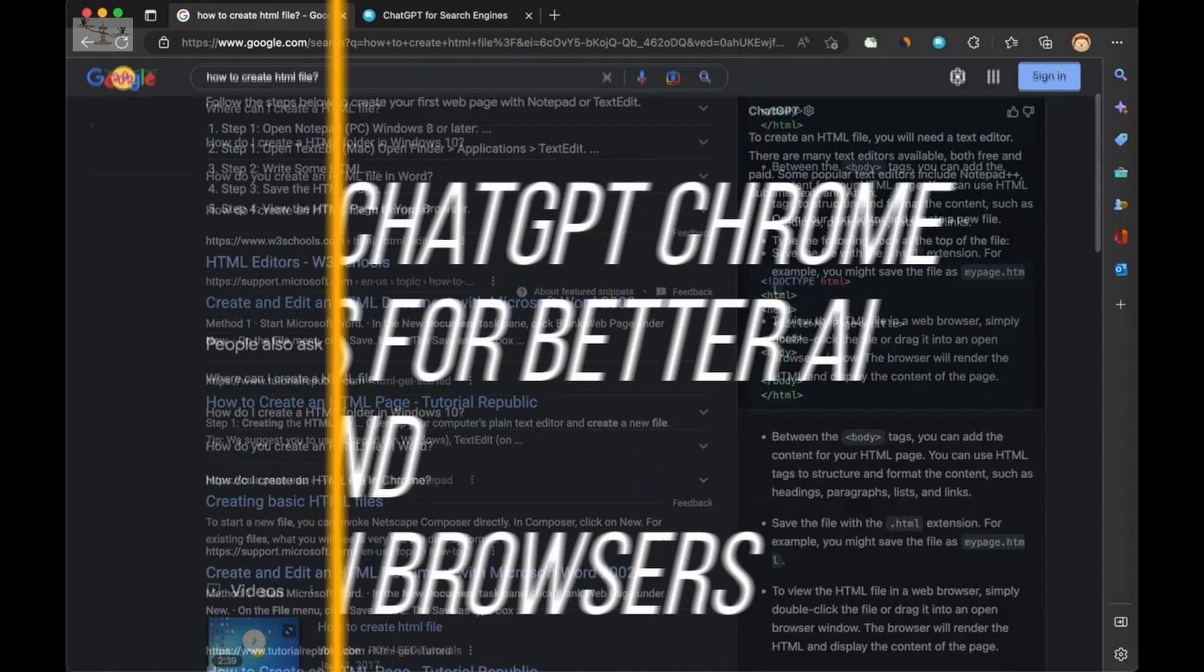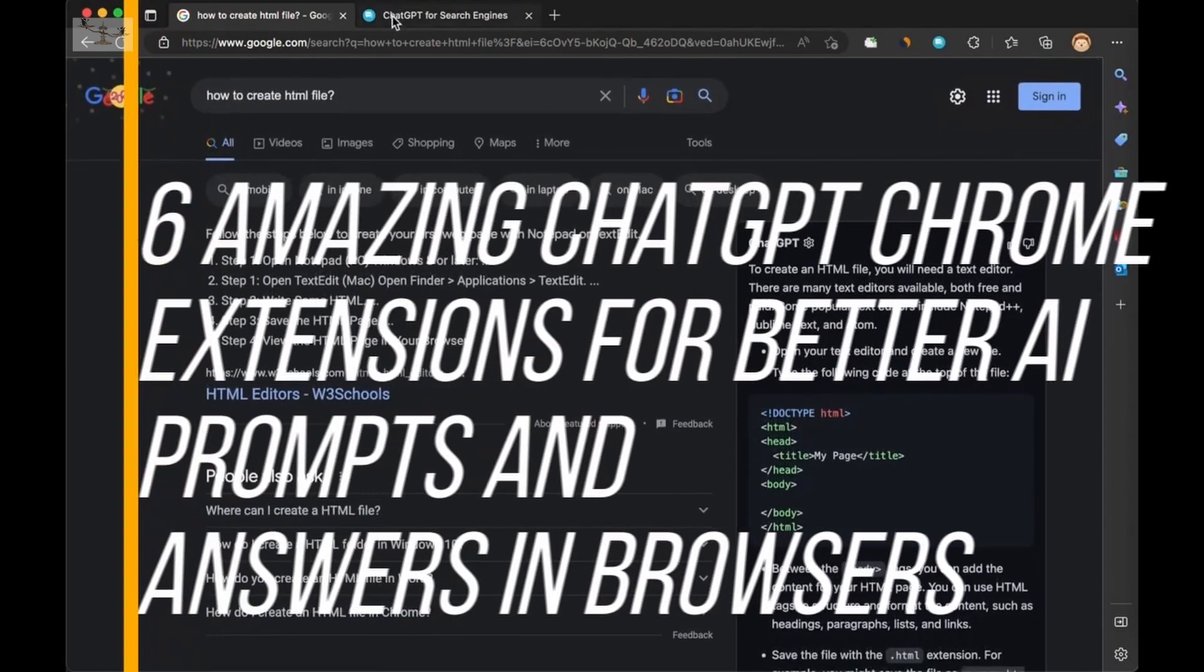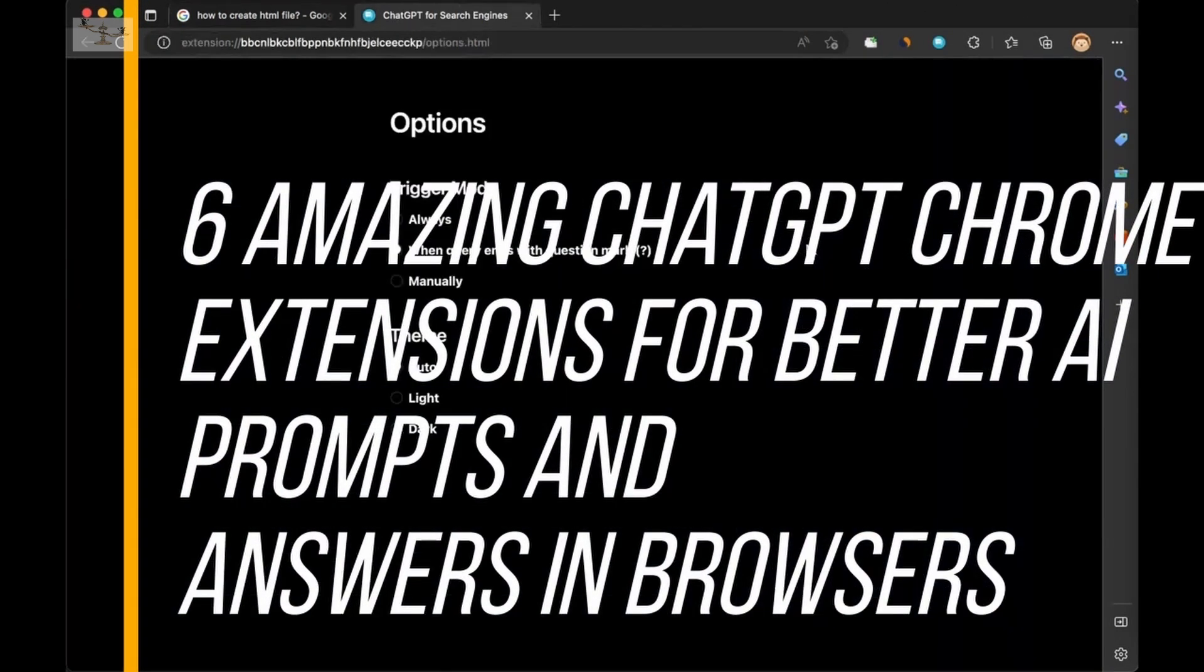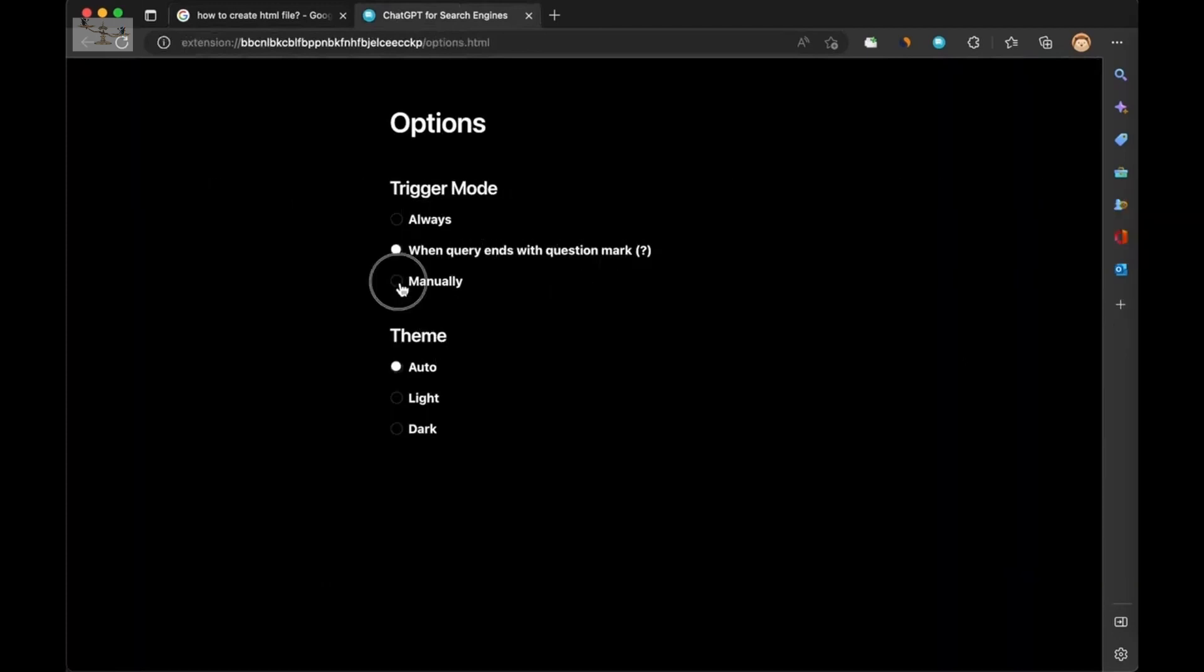Get smarter with ChatGPT. Six must-have Chrome extensions for faster and more accurate AI prompts.